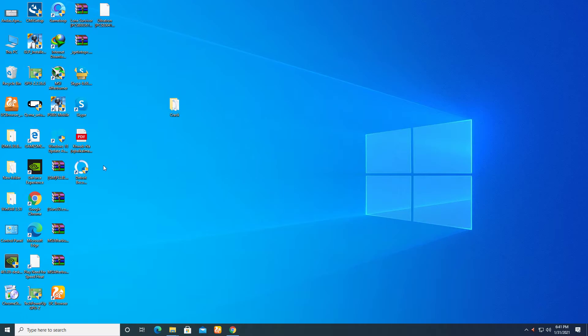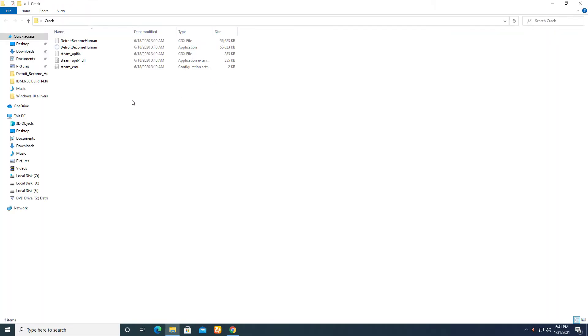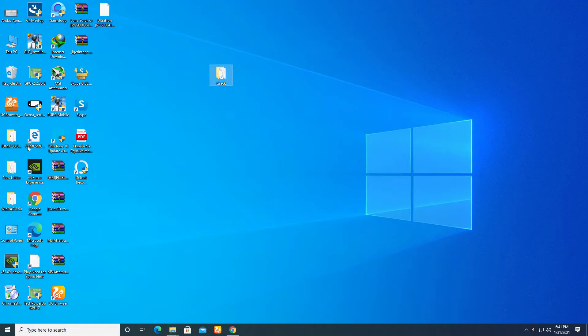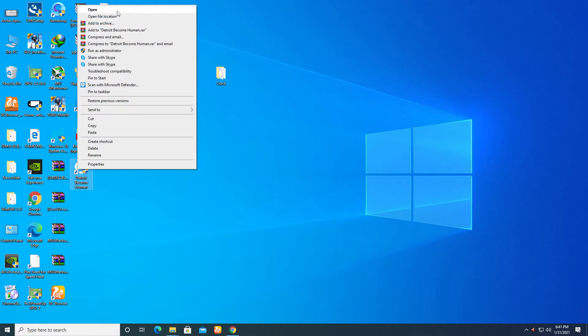I will provide this file in the description. You need these files. When you get these files, you have to just copy these files and paste them in the game folder.